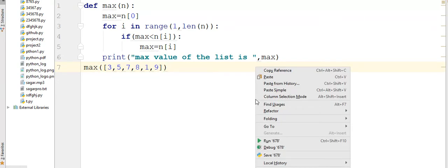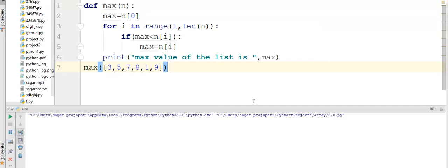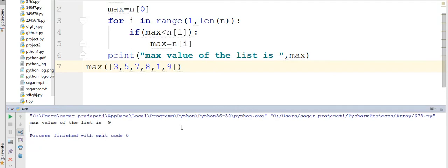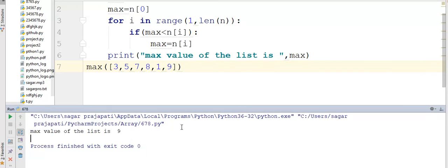See the output guys, maximum value of the list is 9, which is the correct value and the largest value of the list. So thank you guys for watching my videos. If you like, do subscribe and share.